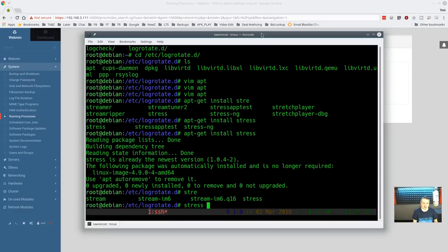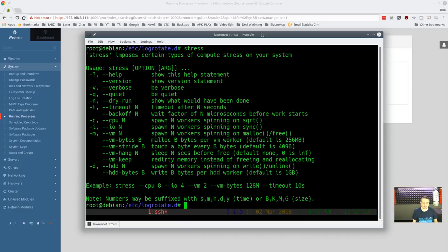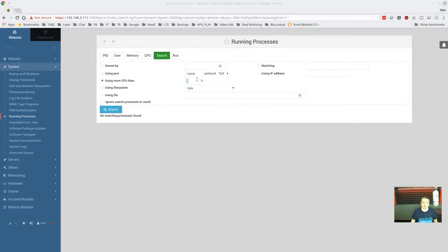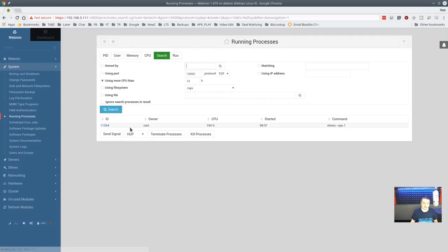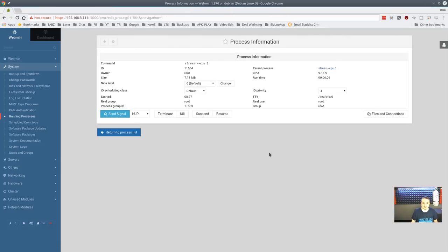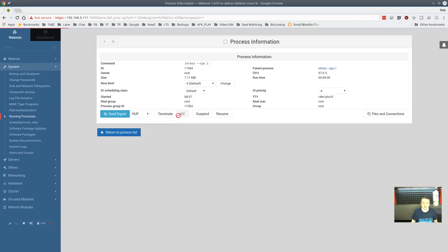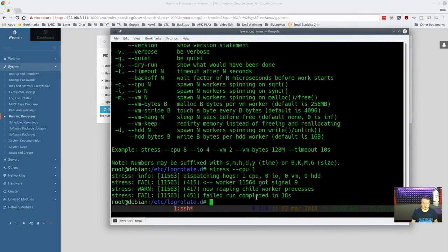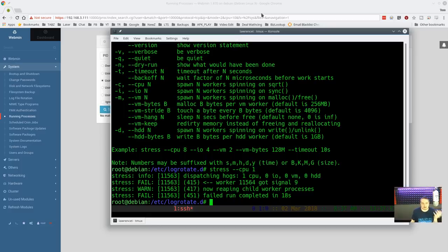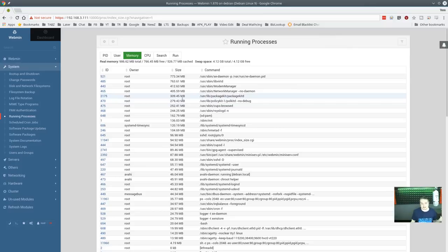Let me demonstrate: we install `stress` and run `stress --cpu 1` to pin the CPU. Switching back to webmin's running processes, we can see the process sucking up CPU time. Over in the terminal we can confirm it's still running and pinning the CPU. We go ahead and kill that process from webmin, and we can see it failed — meaning we successfully killed it. It's actually a neat tool for quickly looking at the server through the web interface to see what's going on and troubleshoot.